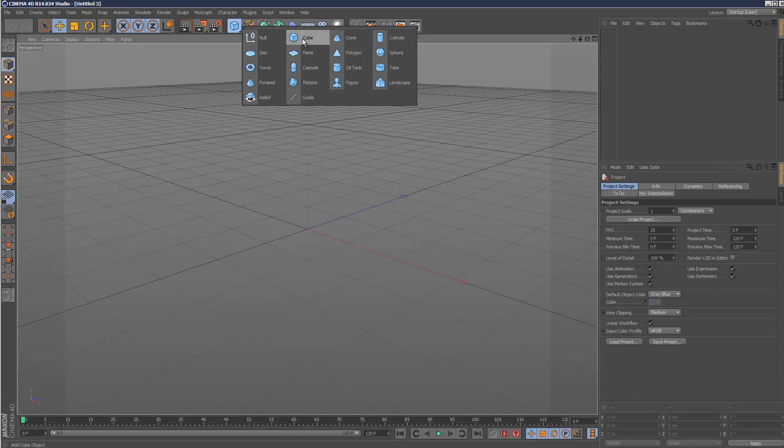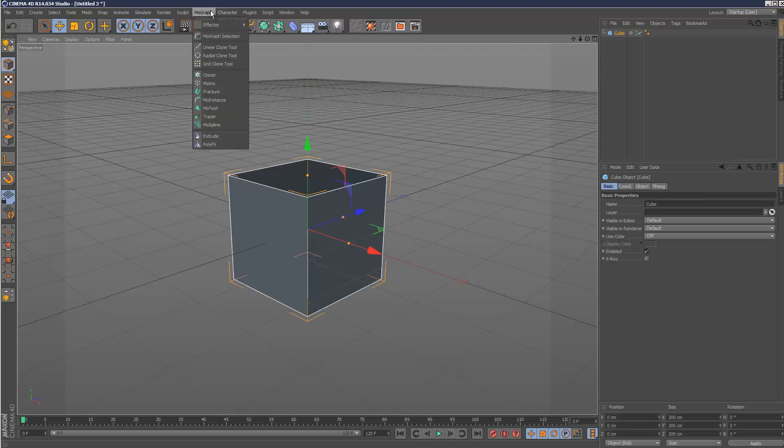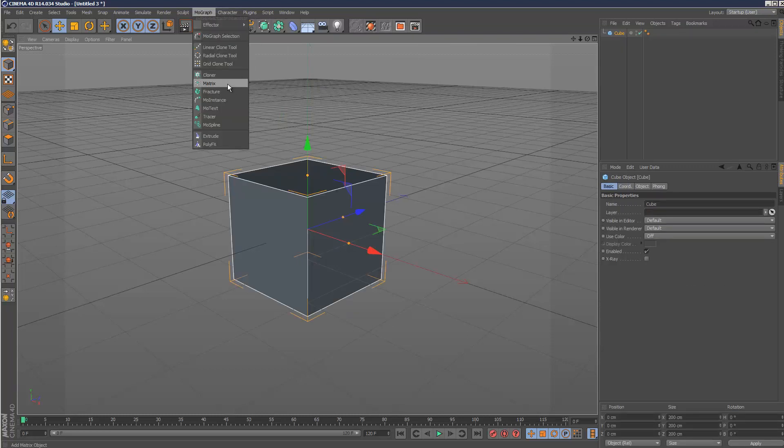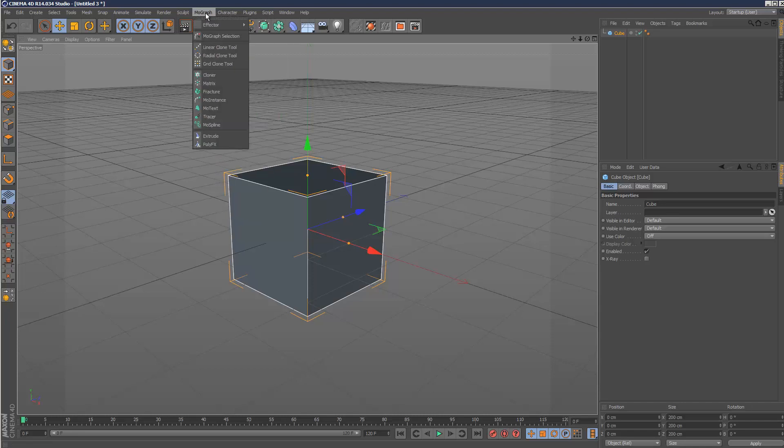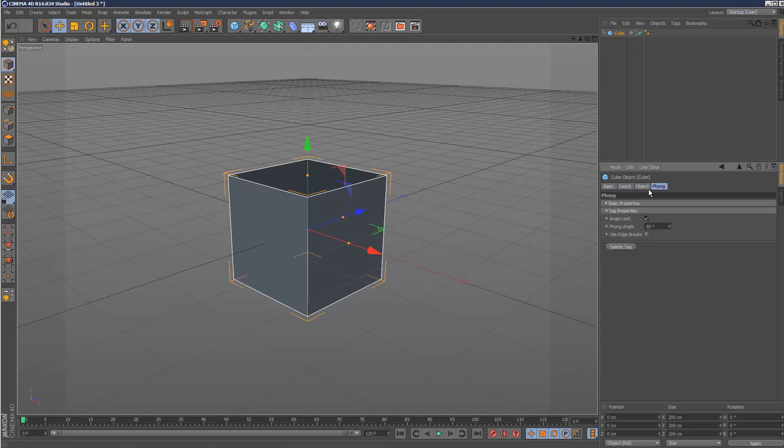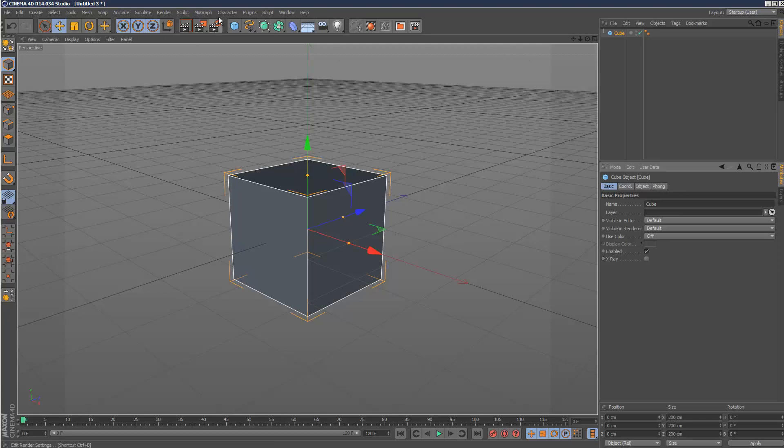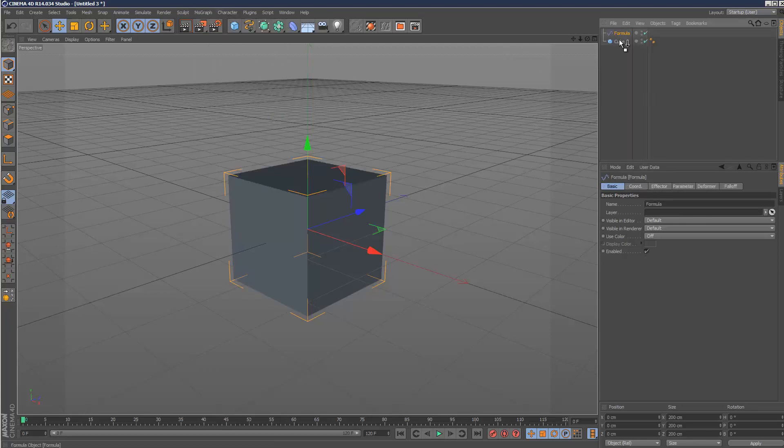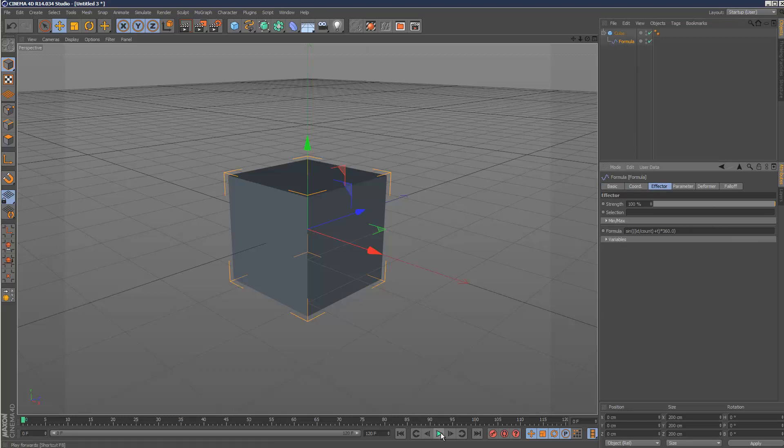So usually effectors are kind of associated with the cloner or the matrix objects, but you can actually in fact use effectors with just standard objects as well, even though there isn't an option to place effectors.